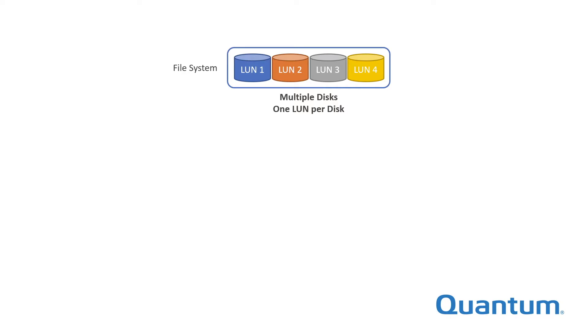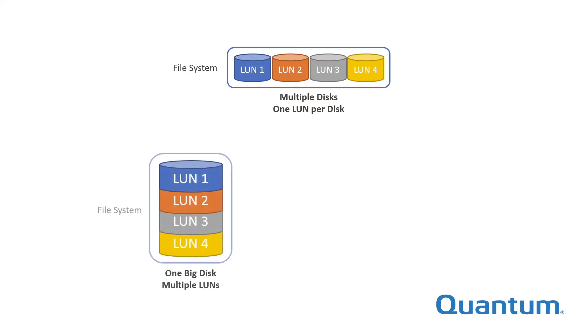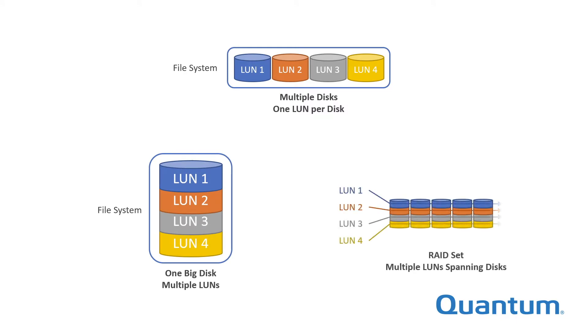But commonly, LUNs are created out of a larger pool of storage, either by dividing large physical devices into smaller logical pieces, or by combining individual storage devices, as in a RAID set, and then slicing across them.